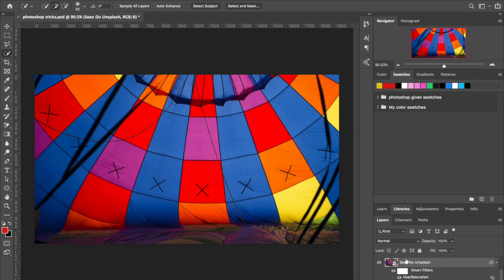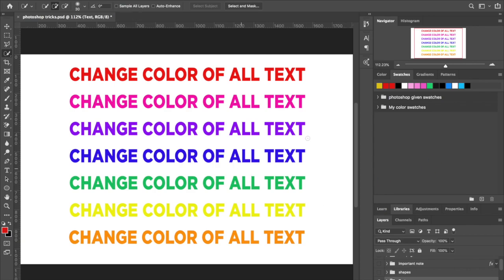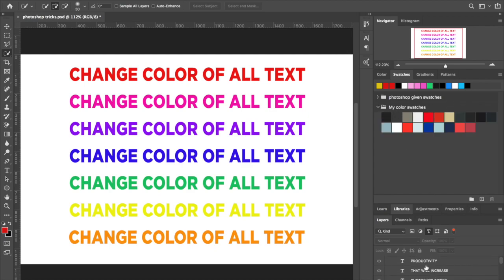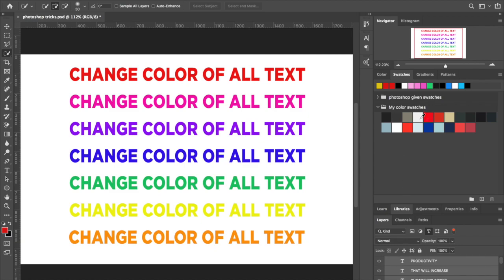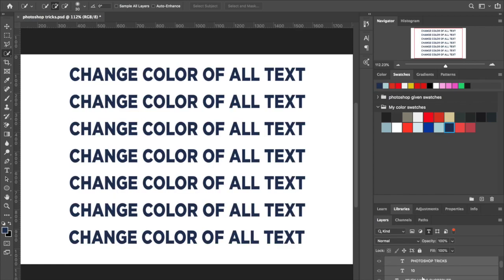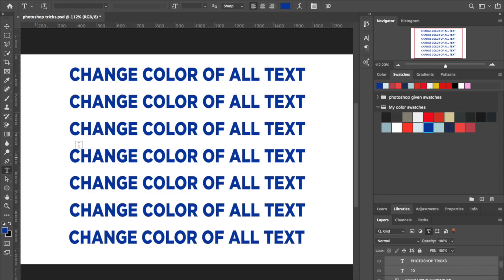The next tip is how to change all text colors at once. Bring up your text layers and go to the filter up here — click on the text filter and it'll show you all your text layers. Going back to the color swatches we added earlier, hold down Shift and click the last text layer to select them all. Then just click on one of your color swatches and it'll change the color of all the text at once. Really useful.